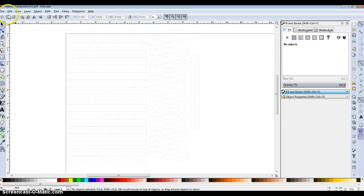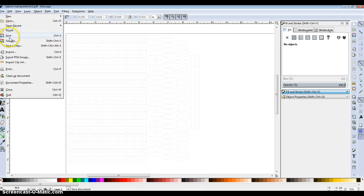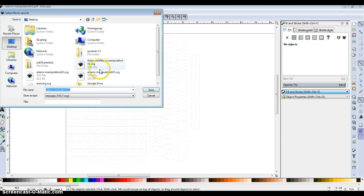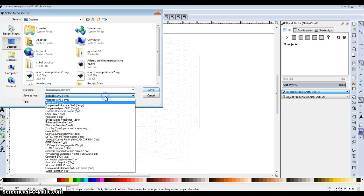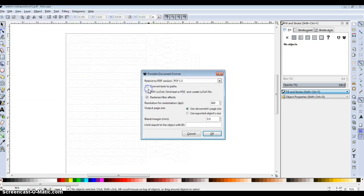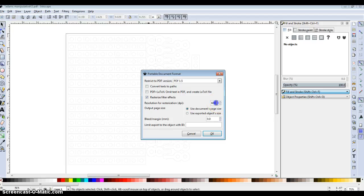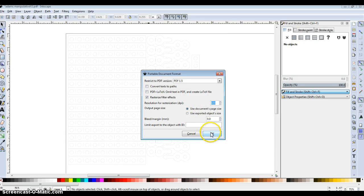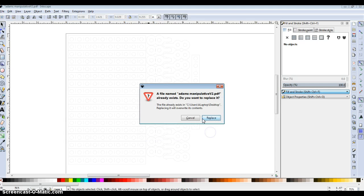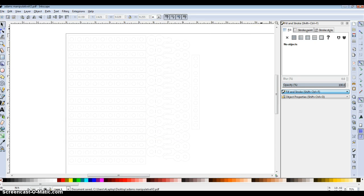And then save as PDF. Change this to 600 dpi. That should be it. I've already got one there.